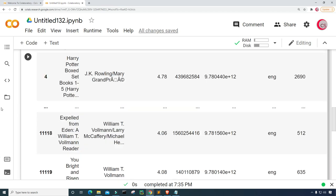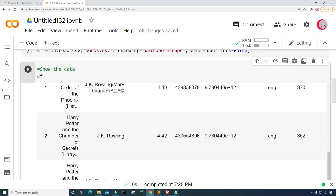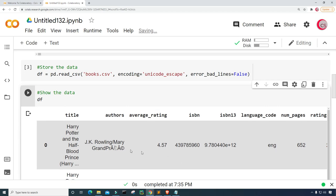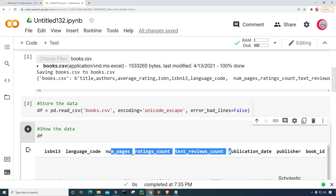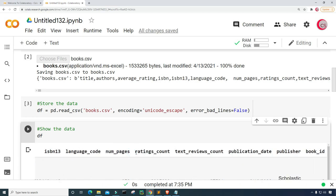Let's scroll back up and take a look at these columns. The columns are: title, authors, average rating, ISBN, ISBN 13, language code, num pages, rating, ratings count, text reviews count, publication date, publisher, and book ID.